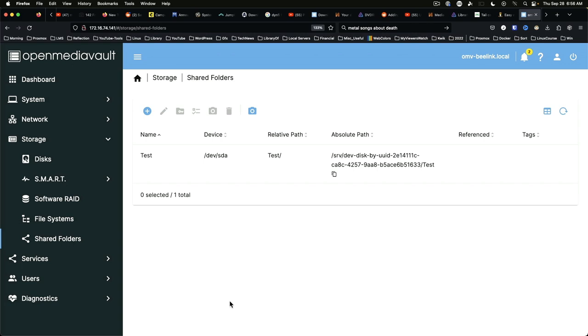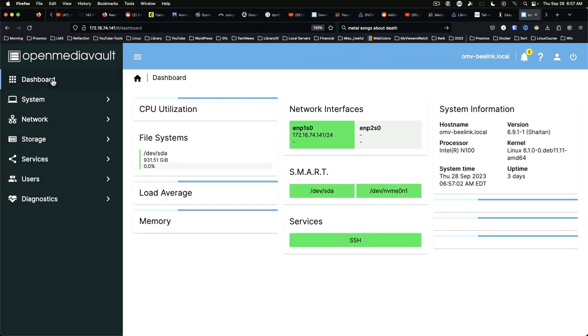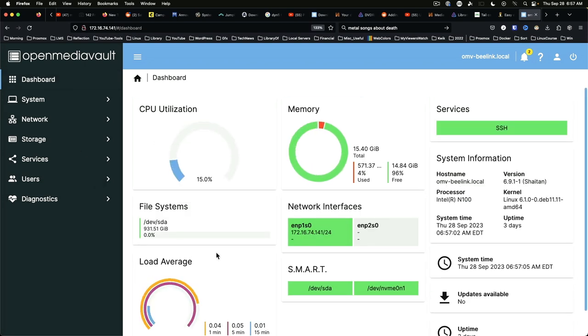But wait, there's more. We've set up the disk, we've created the shared folder, but we haven't turned on any services yet. Just for reference, if we jump back here to the dashboard, the only service that's enabled currently is SSH.